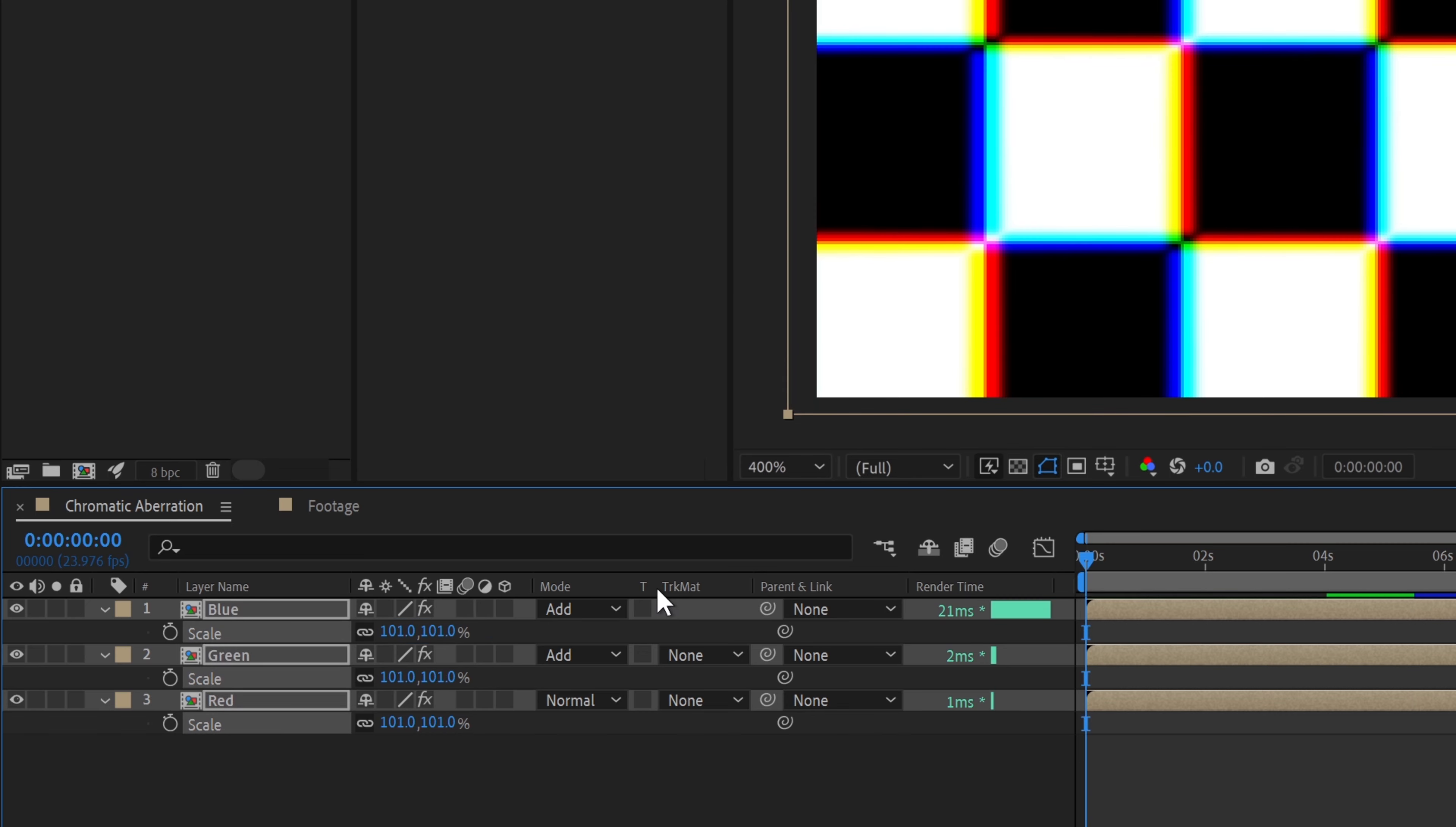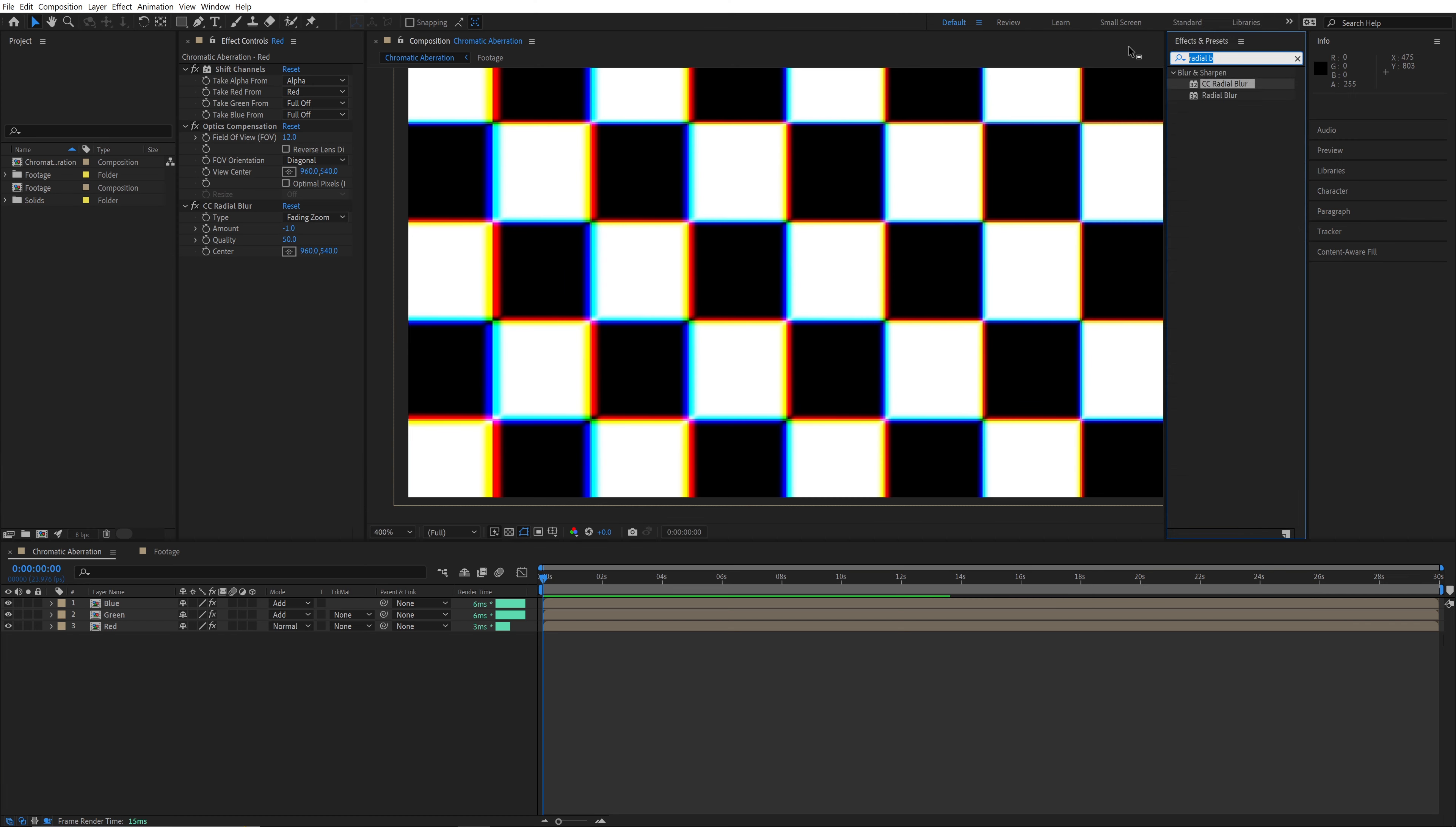Alternatively, you may be able to fill in the gap using the CC Repetile effect, but depending on your footage, this may or may not work that well.